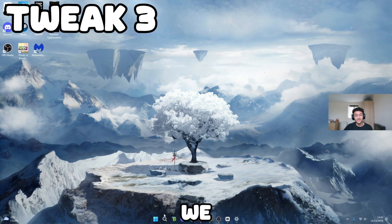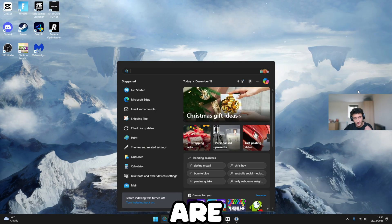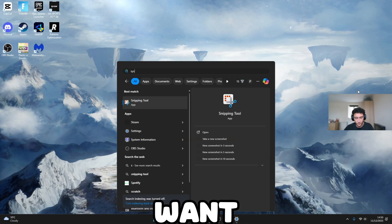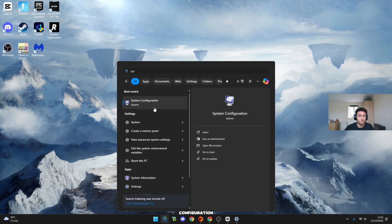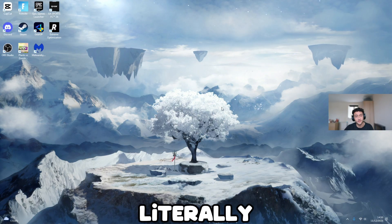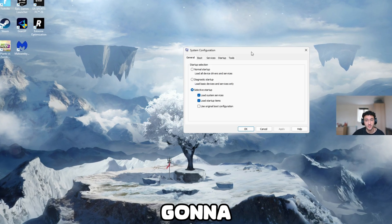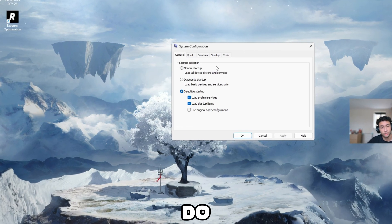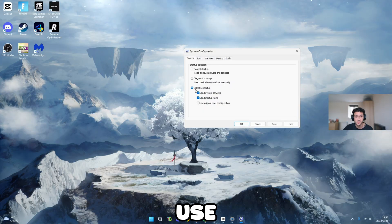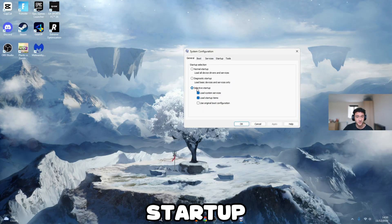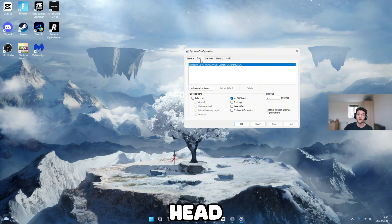For tweak number three, we need to make sure all of our CPU processors are working. What you want to do is head over to system configuration, literally just like so. This window is going to pop up right here. Do not worry. It's completely simple to use. Selective startup, make sure you select it. First two boxes, make sure you tick them too. Now, head over to boot.